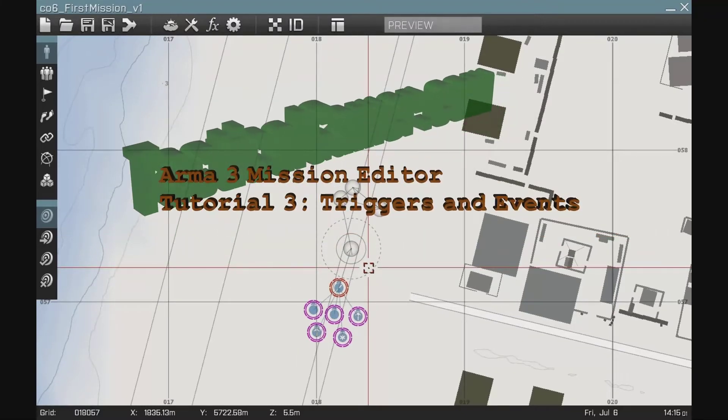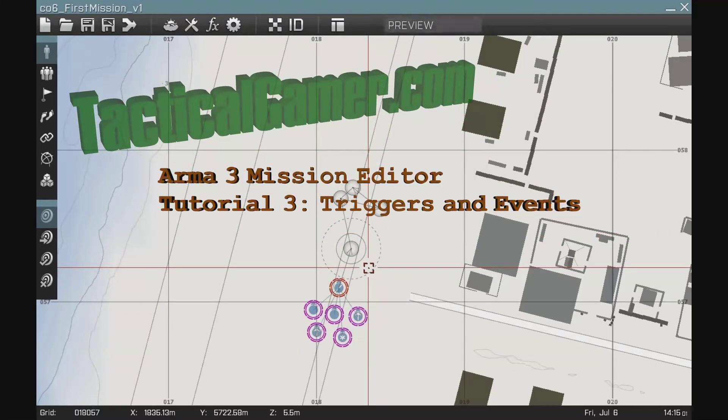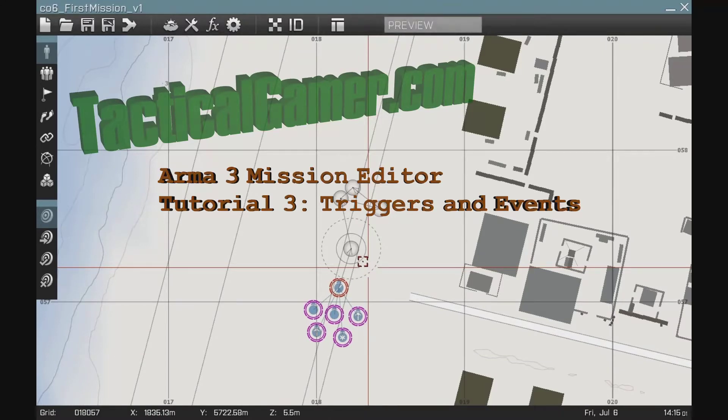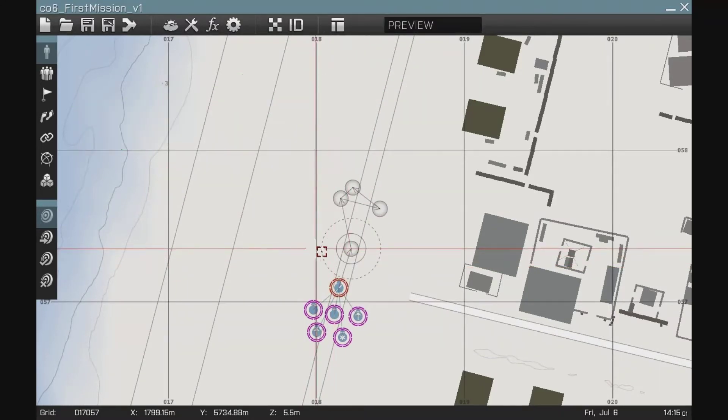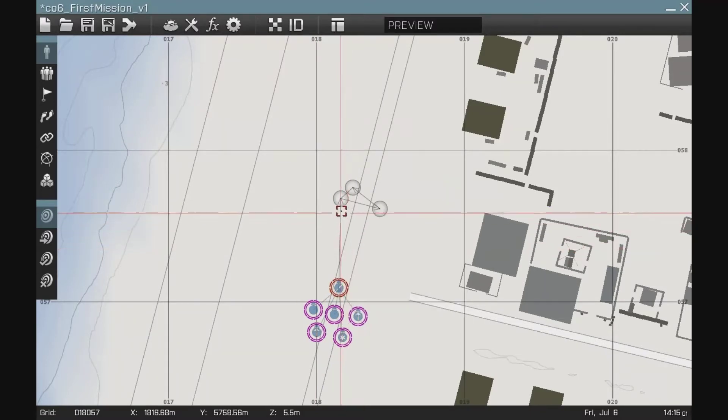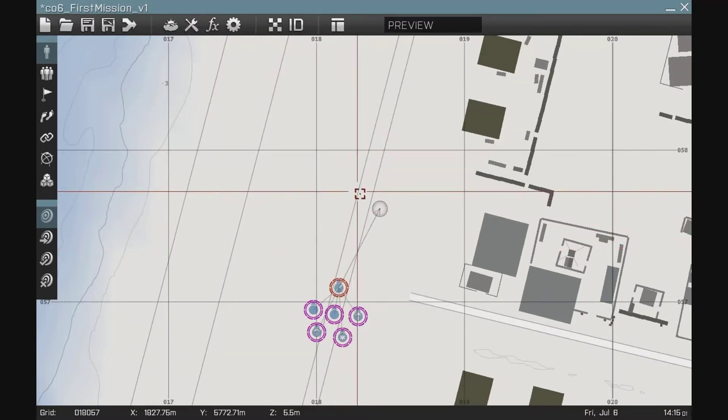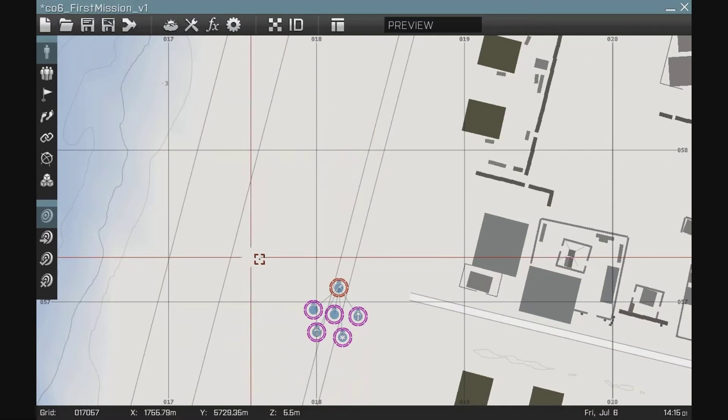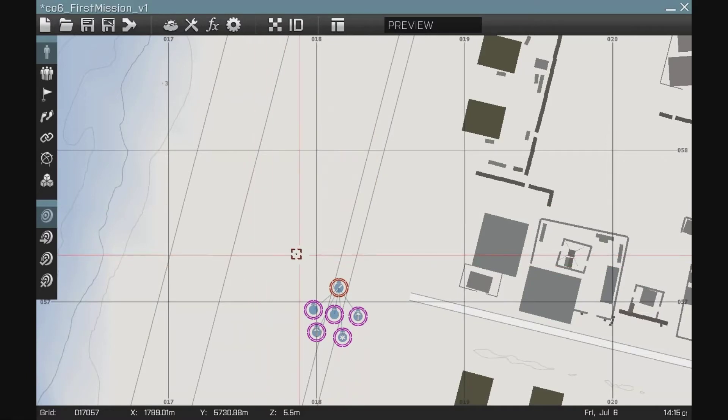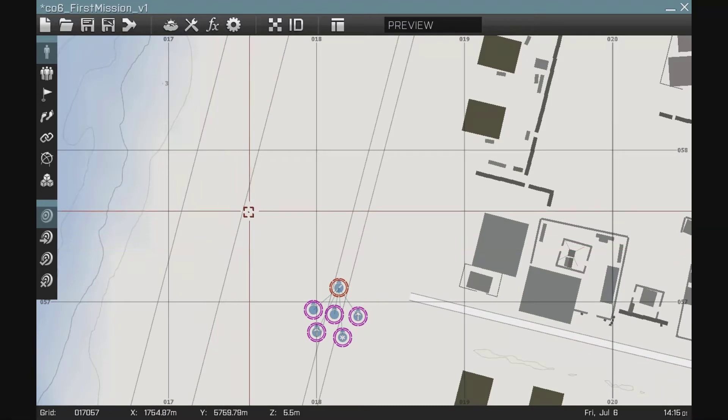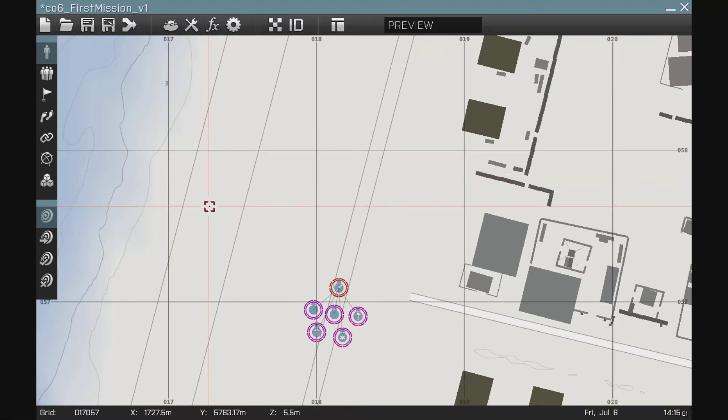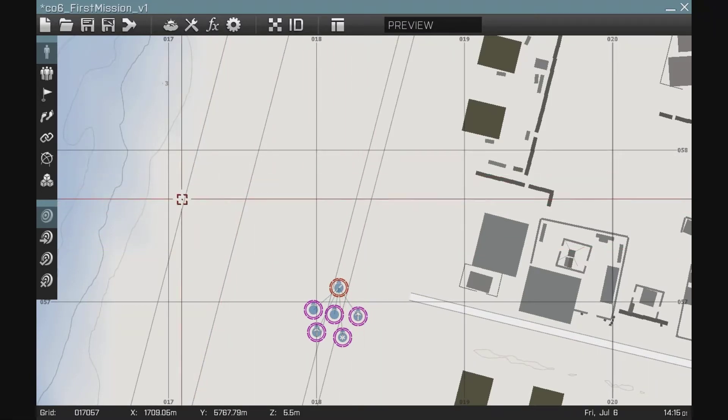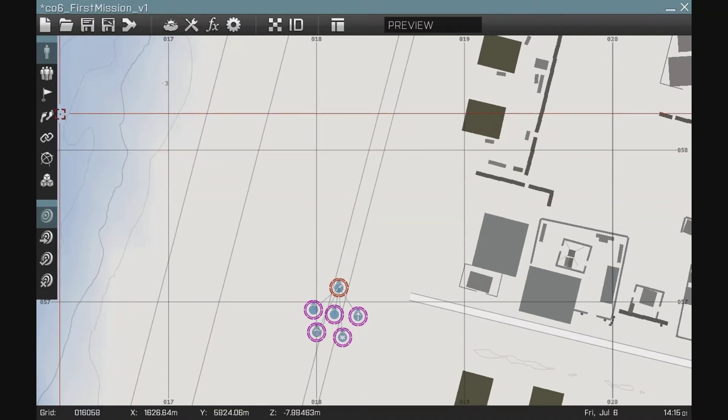This is Uncle from TacticalGamer.com and this is Tutorial 3 in the ARMA 3 Editor Series. This one I'm going to continue on from Lesson 2. We're going to delete the waypoints we've created so far. What we're going to do in this tutorial is talk about how we can do some simple triggers to create events in the mission and we're going to blow up a helicopter as an objective to complete a mission.